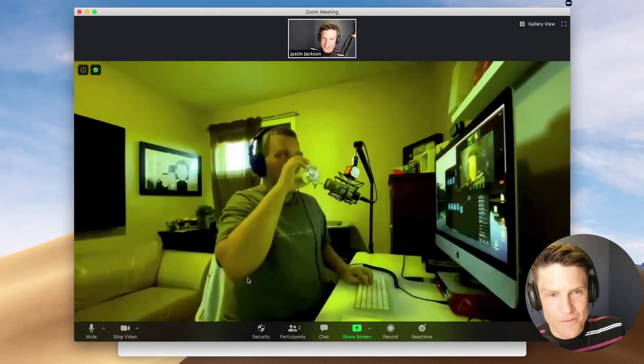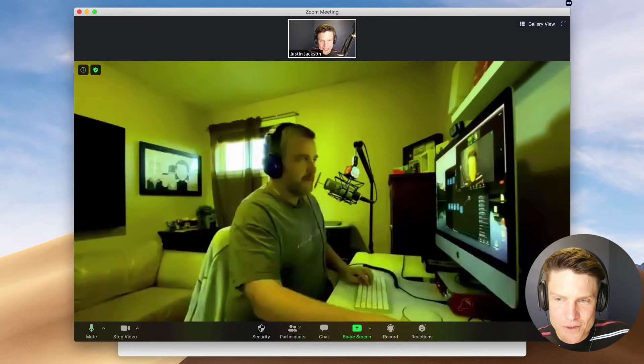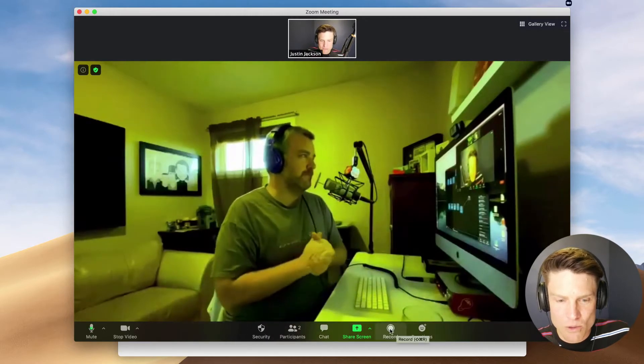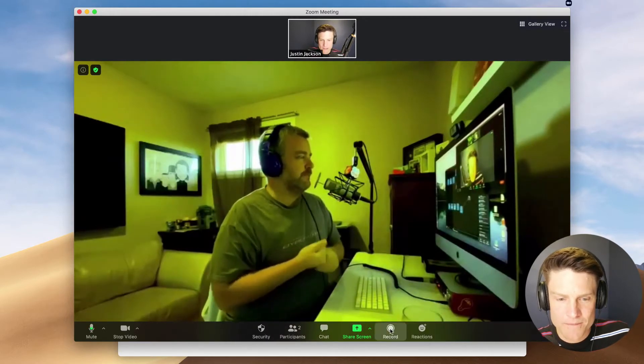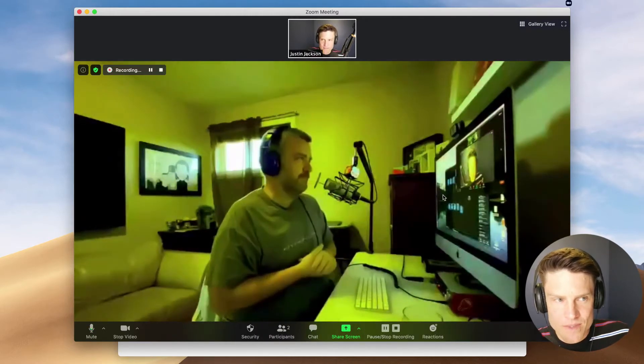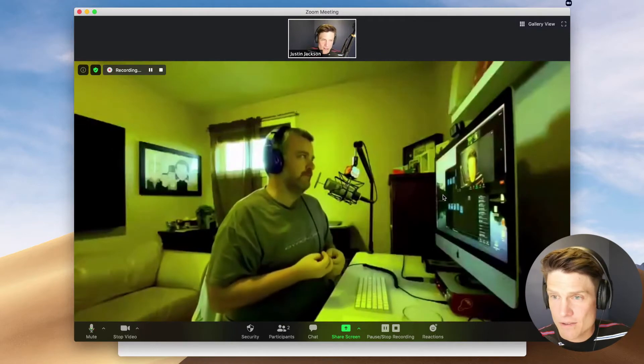So in Zoom, you have a built-in recording ability. We're going to click that. Feel free to use this, especially if your guest doesn't have the ability to record audio locally. Sometimes going through all that explanation is just too much work, so feel free to use the built-in recording if that's all you have.